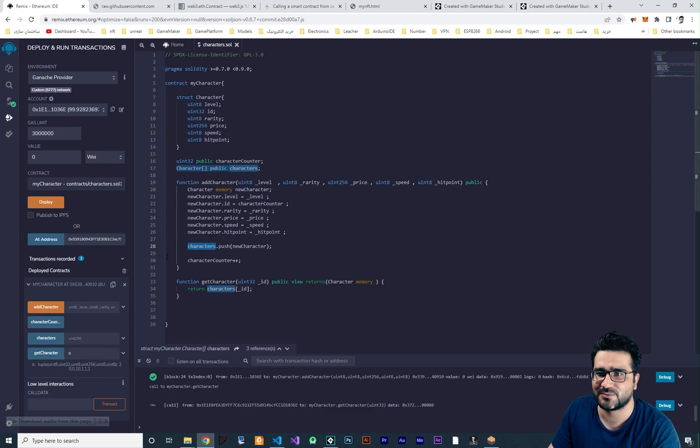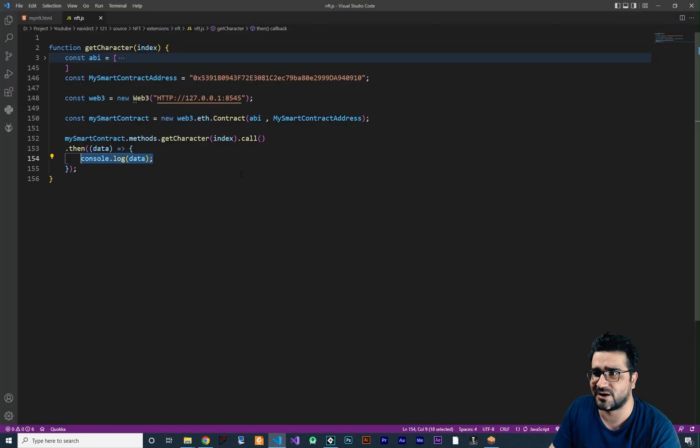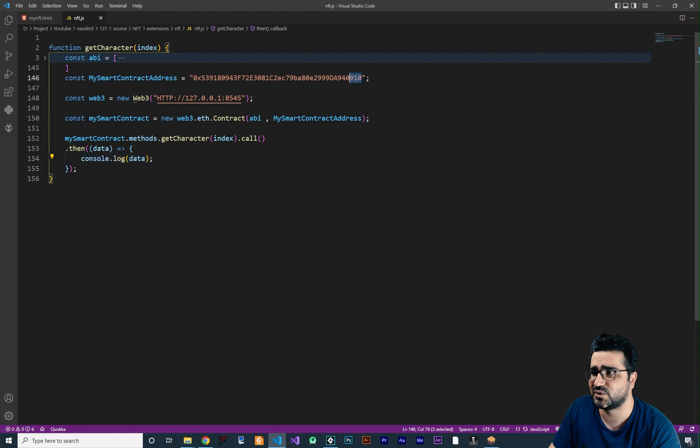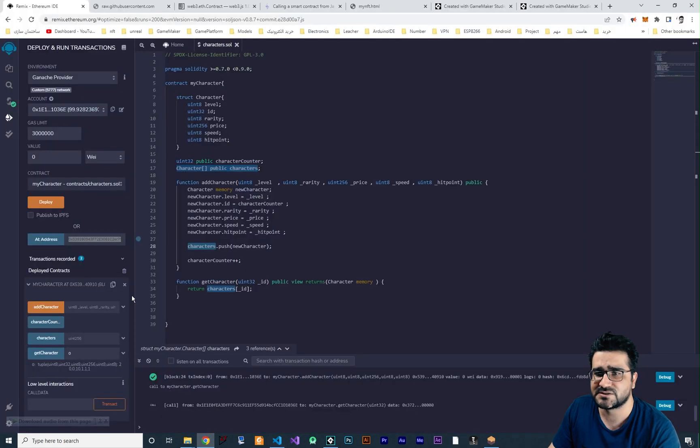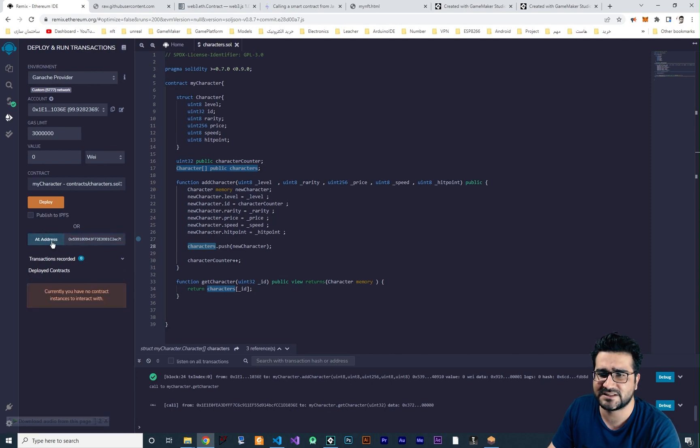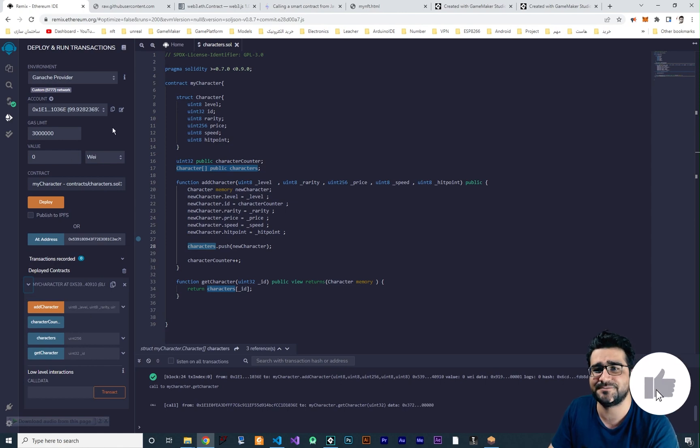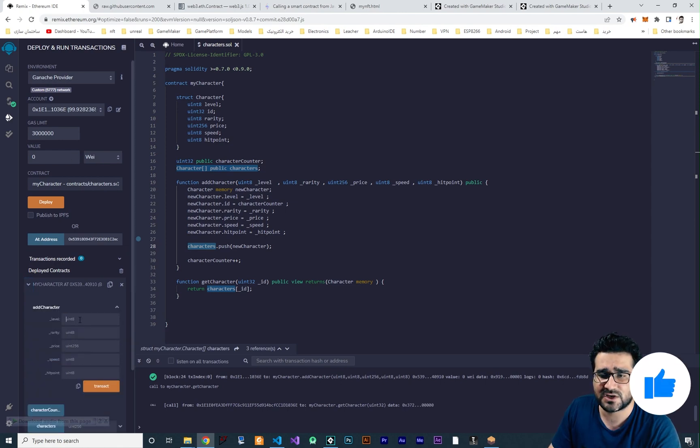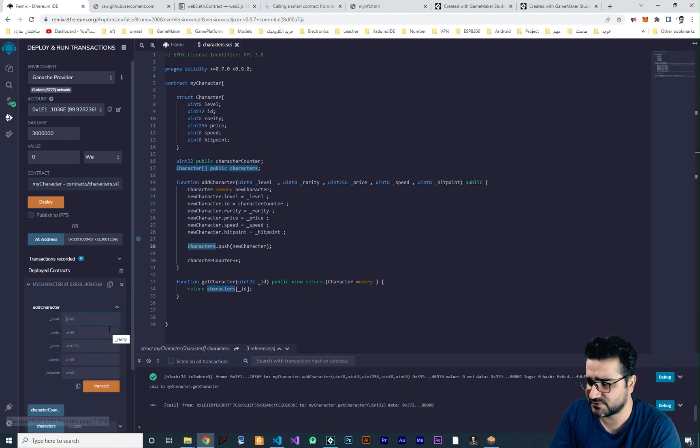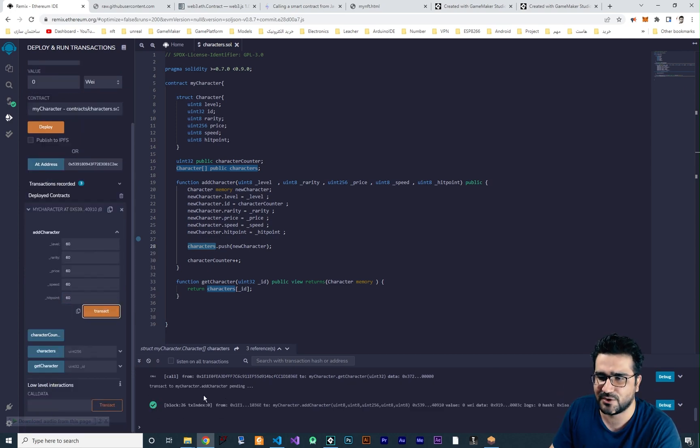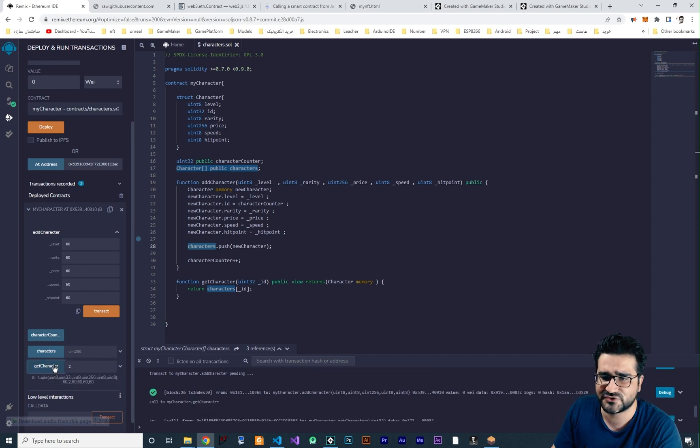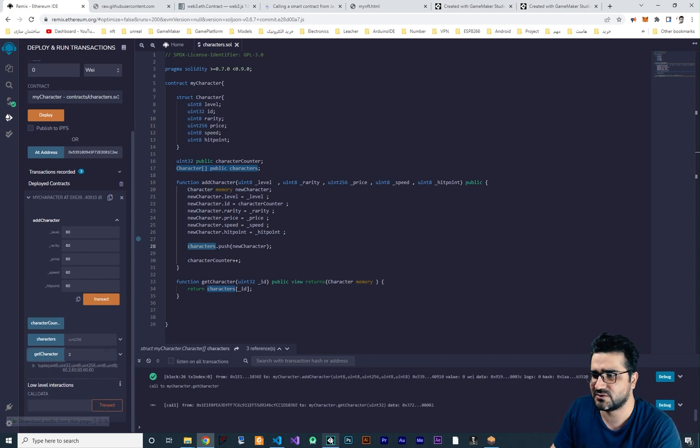So let's just add another one. You remember we used this address. Let's just copy it from here. This address is important for us to connect to that. So copy it and paste it at this address and click on add address. Let's just first delete this and after that click add address and now we have access to that smart contract in this Remix IDE. Let's just add another character. For example, this time 63 for everything. And transact and now our character is added. And now if we get the character number 2, it will give us that.